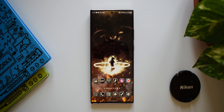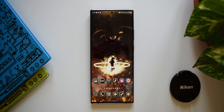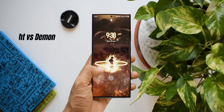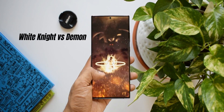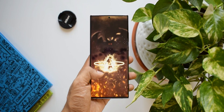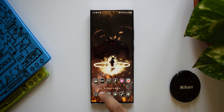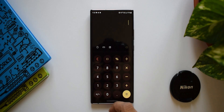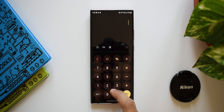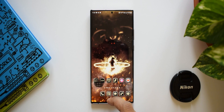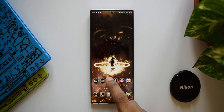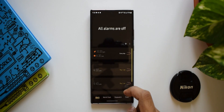Now let's go ahead and take a look at these beautiful themes created by Google Planet. The first one is called White Knight vs Demon. This offers a cool video lock screen, and it also offers some amazing ringtones, alarm tones, notification sounds, touch sounds, dialing keypad, and keyboard sounds, as well as beautiful navigation bars and backspace key.